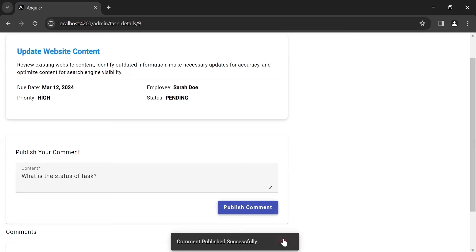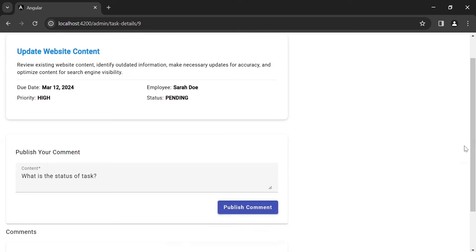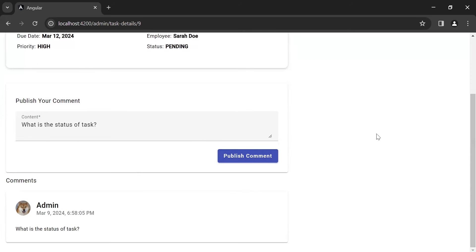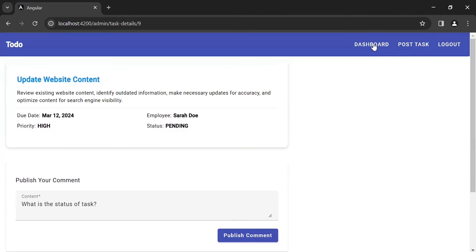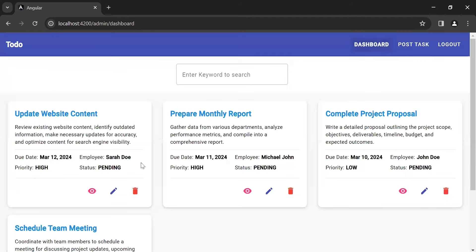Let me scroll down and you can see the third card where all the comments are displayed. Let's go back to the dashboard component and you can see the second icon, which is Edit.